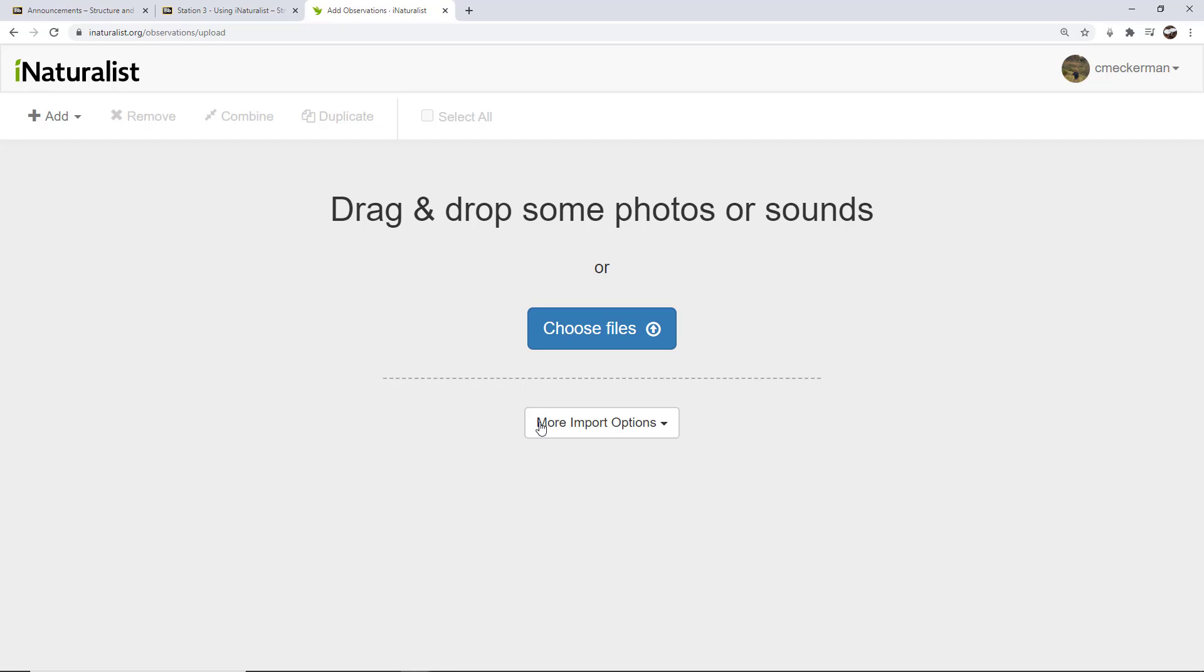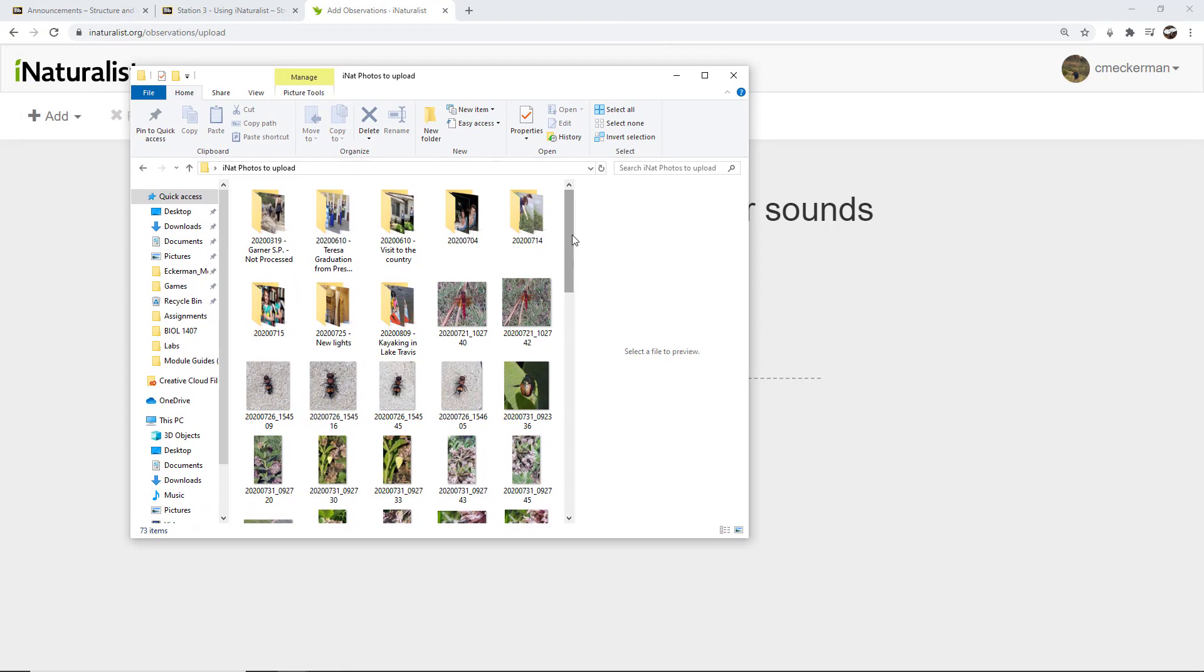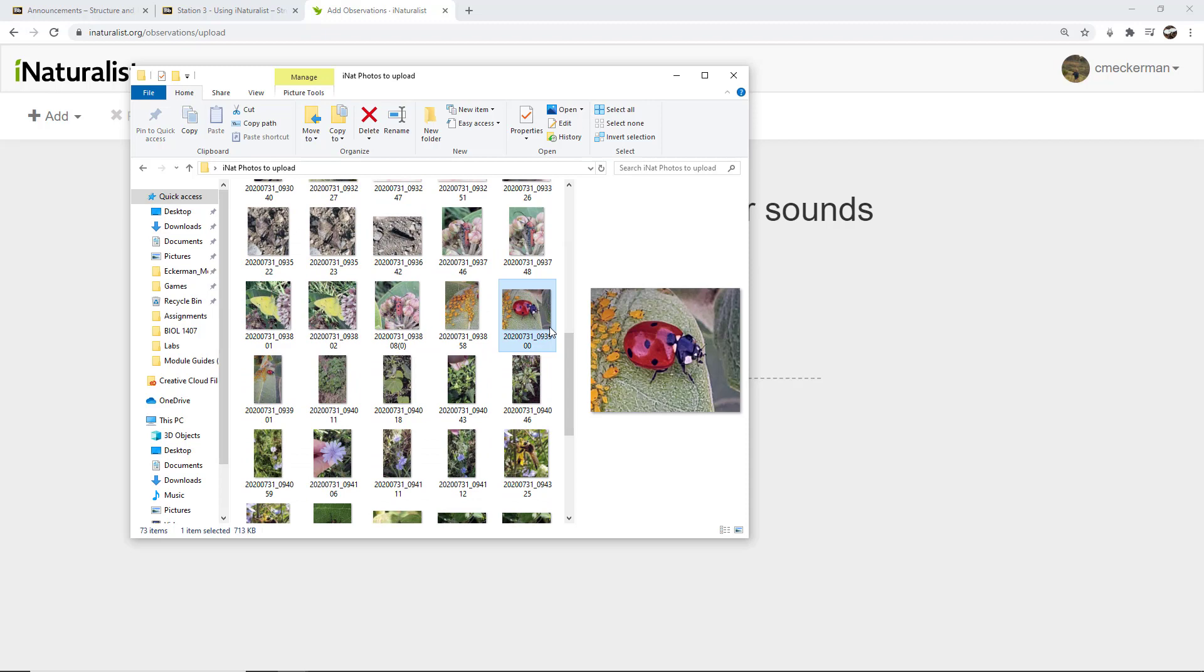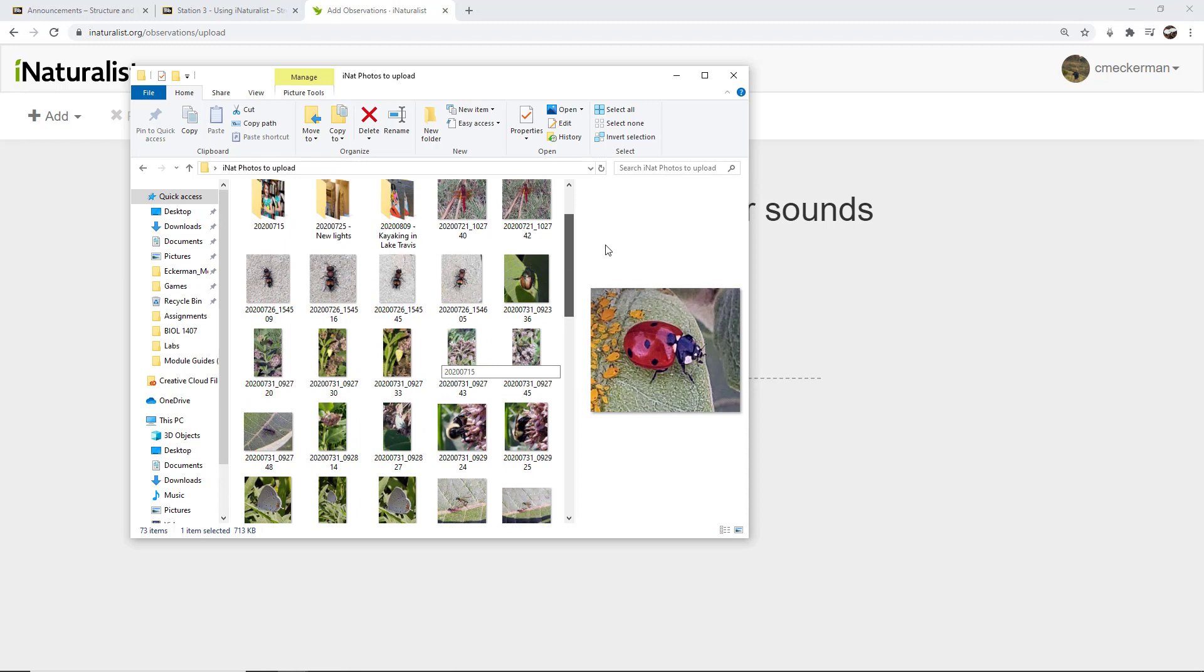I can either choose files or I can simply drag and drop files. So I'm going to show you - I have a folder of images of things that I have taken pictures of, including you can see over here the images I just edited. And so those are images that I can now drag and drop. And I'm going to add a few.